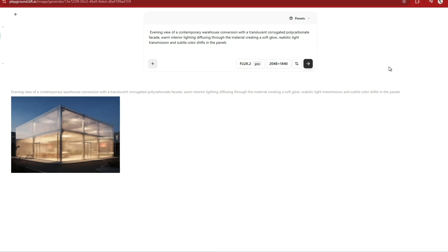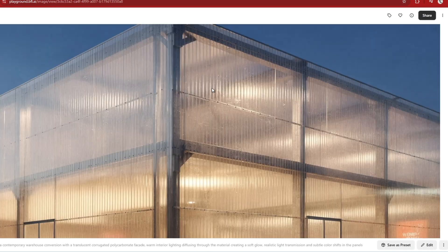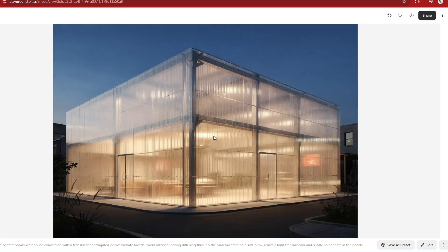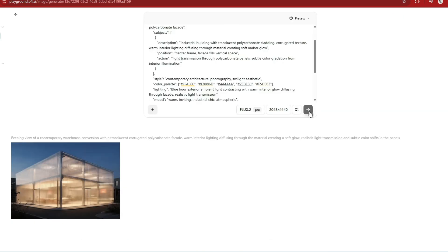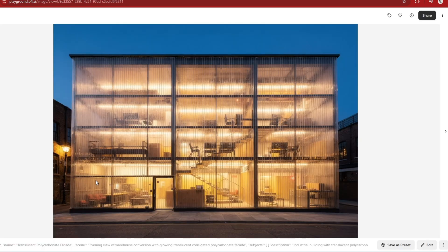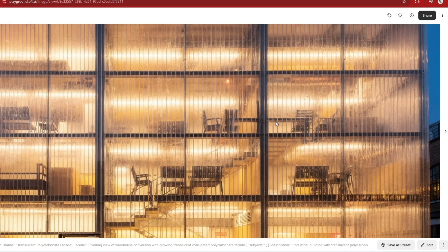The new Flux is also excellent at generating all types of materials. Here is an example of translucent polycarbonate materials — the depth and lighting quality is brilliant. Take a look at the details in the sheet material and the translucency of the objects behind it. Using the JSON structure has helped immensely; there is far more detail in the interior while keeping the translucent quality and the lighting.